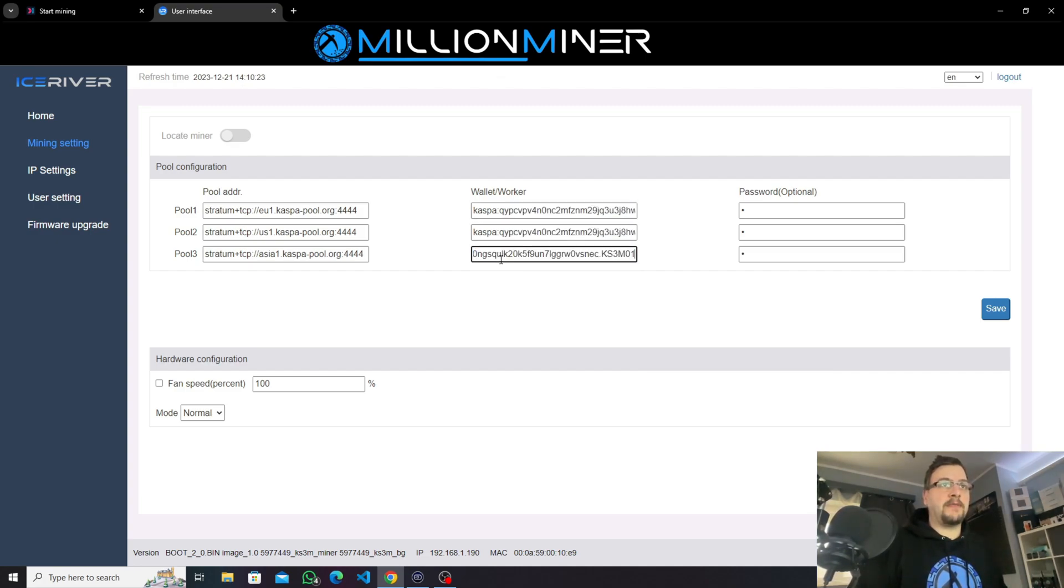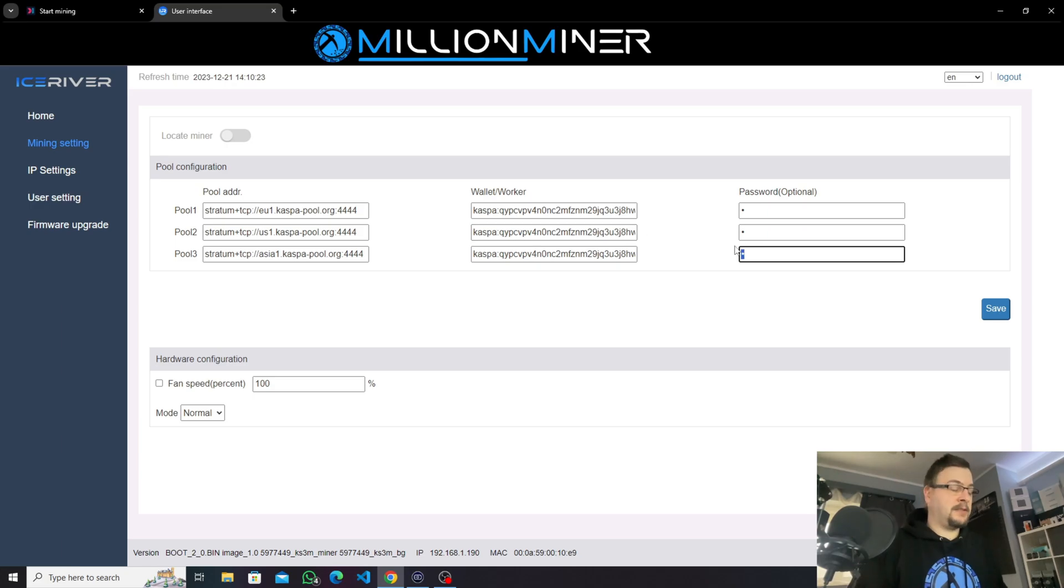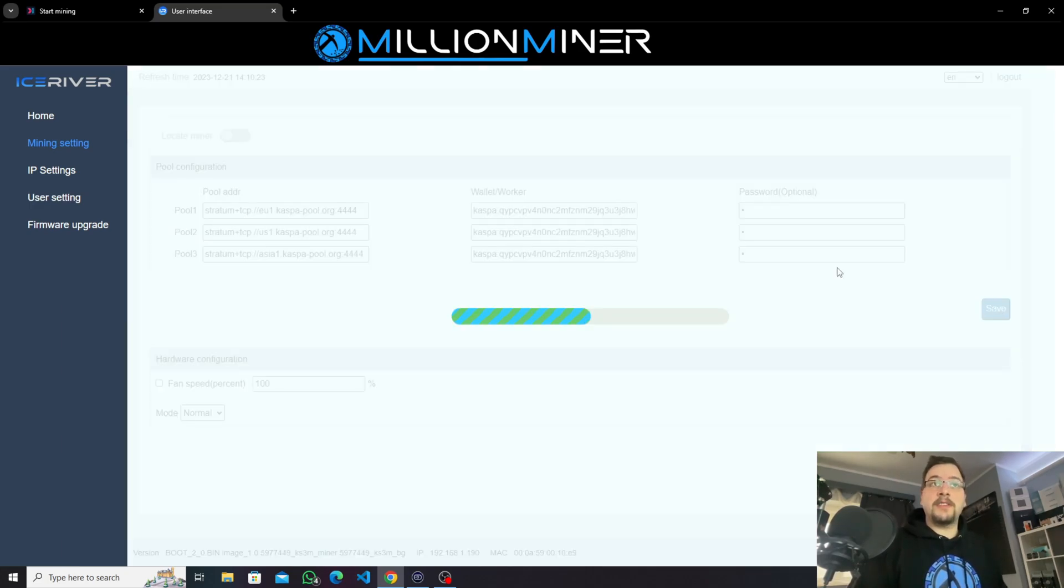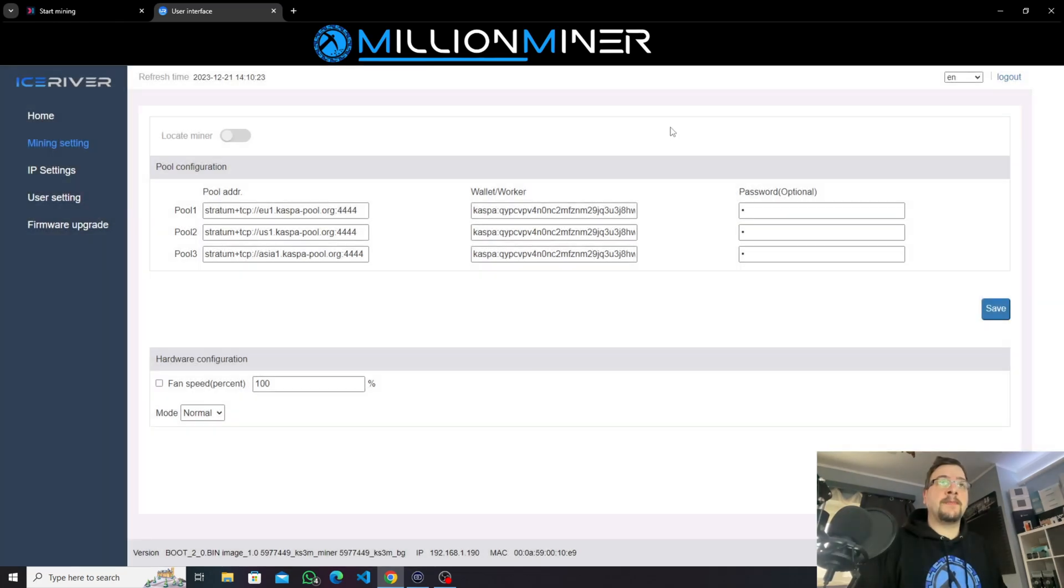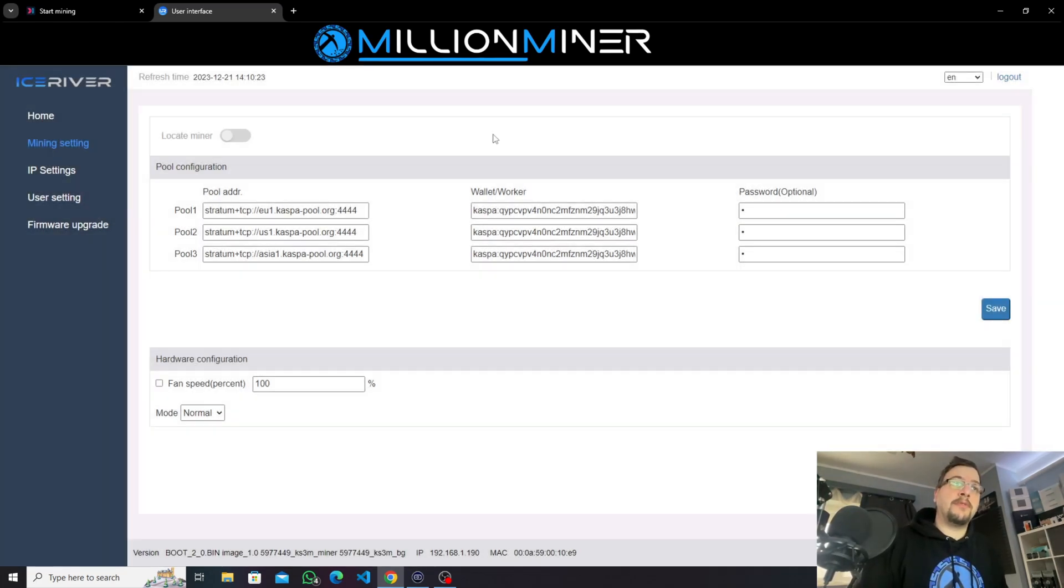This one is the same for all three rows and here you just need an X, X, X. You can save it and once that's saved your miner will now mine to your own pool config.